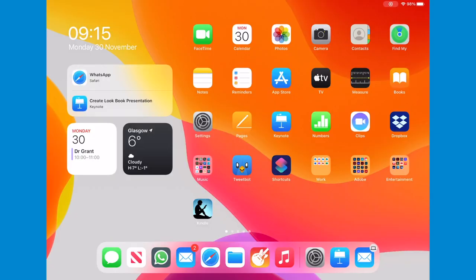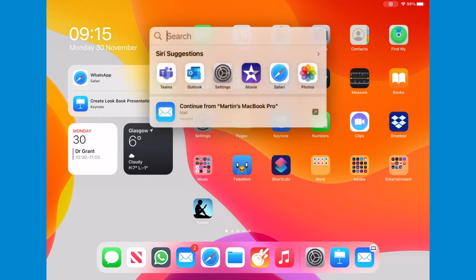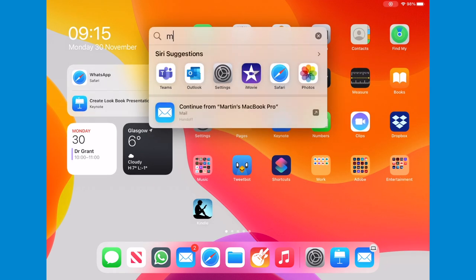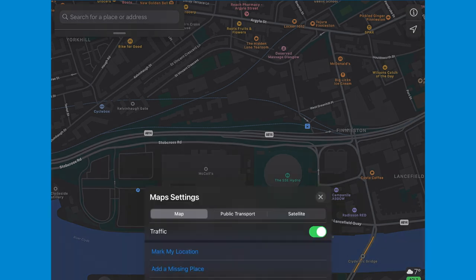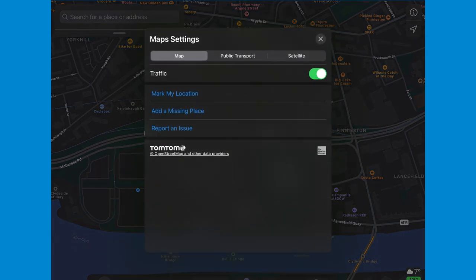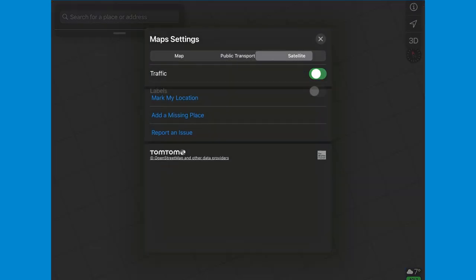To begin, open Maps on your iPad and tap the Maps settings button — that's the little eye icon in the top right. Then tap Satellite.